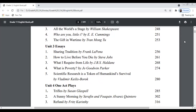Unit 4 under Literature is about One-Act Plays. There are three plays to learn: the first is 'Trifles' by Susan Glaspell, the second is 'A Sunday Morning' by Serafín and Joaquín Álvarez Quintero, and the third is 'Refund' by Fritz Karinthy. So in Section Two, Literature, you learn seven stories, five poems, five essays, and three plays.